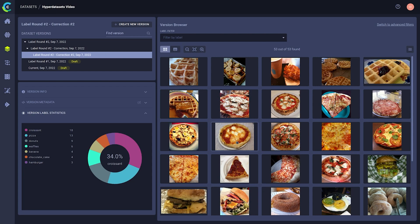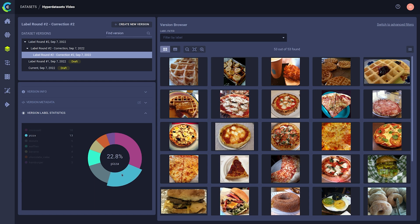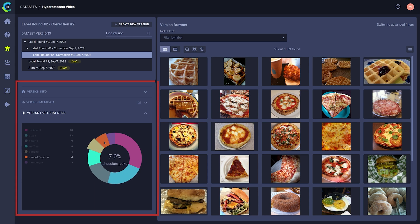If you want to make changes to a published dataset version, make a new version that's based on it instead. You'll find automatically generated label statistics here that give you a quick overview of the label distribution in your dataset, as well as some version metadata and other version information.